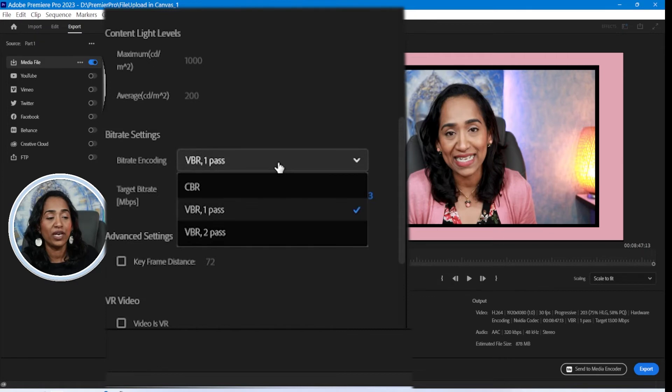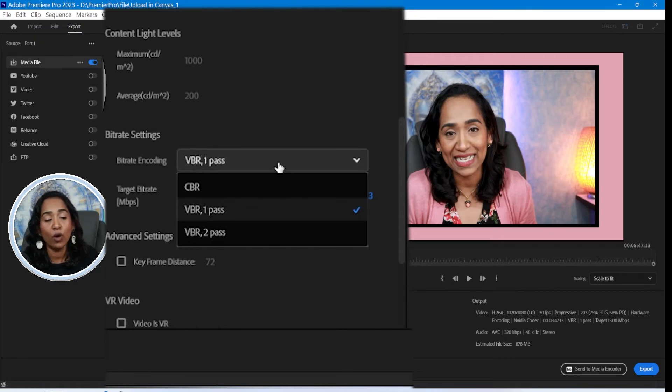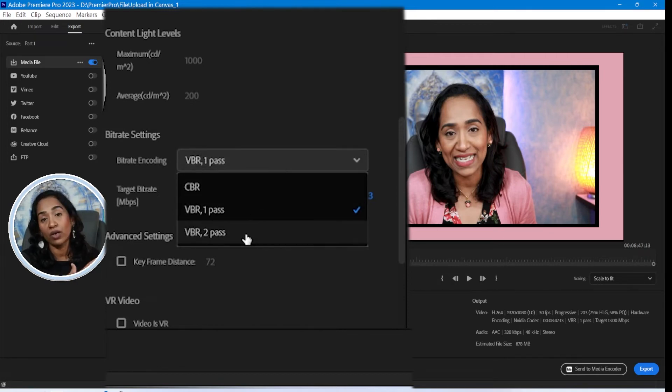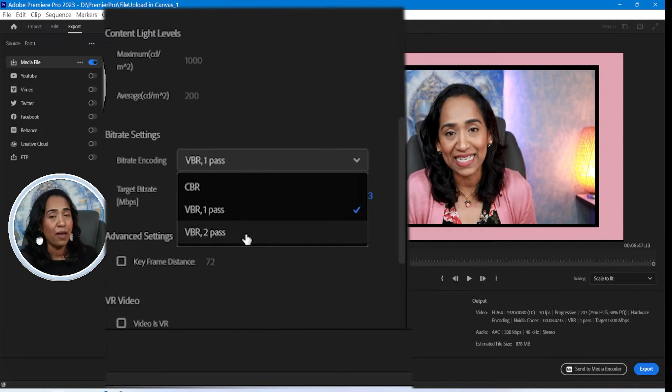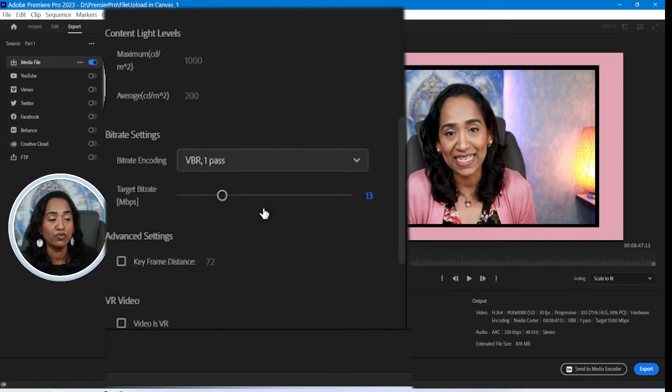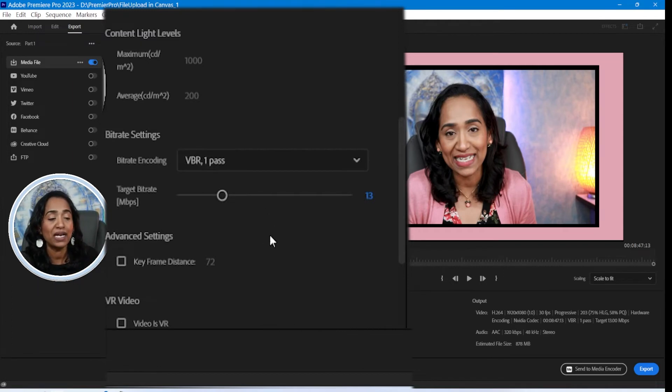And the bitrate is VBR one pass. If you have a lot of movements in your video, then I recommend using VBR two pass. But it's pretty much a static video. So I'm just going to go ahead and use VBR one pass.